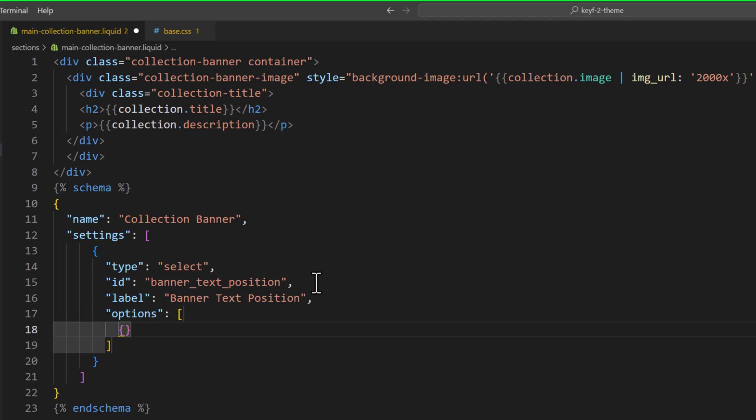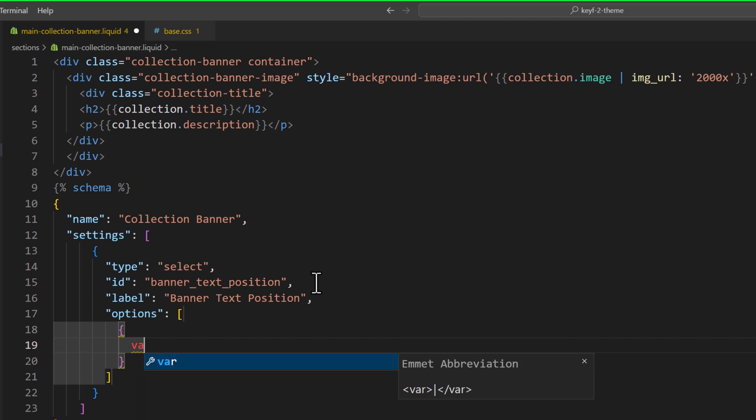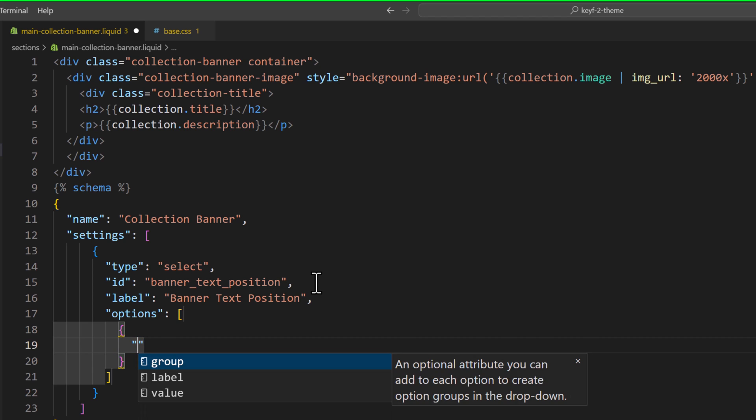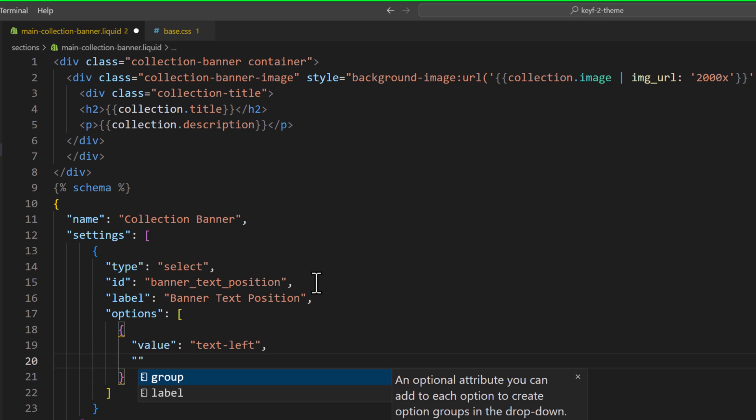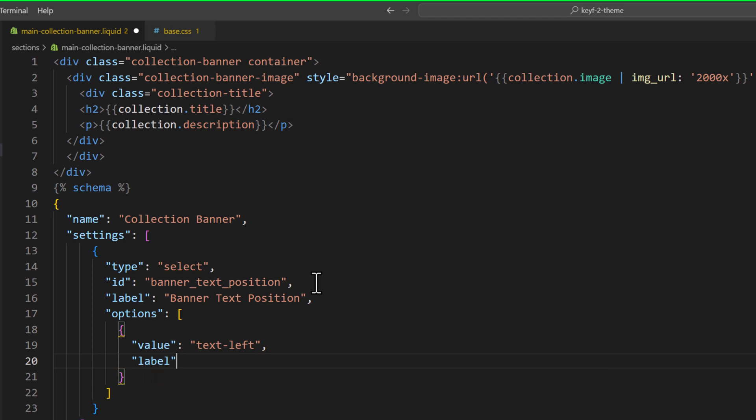In the option array, we will type object value. Value would be text left. This is the name of the class. I have written some CSS for this class. To control the text position, label would be left.